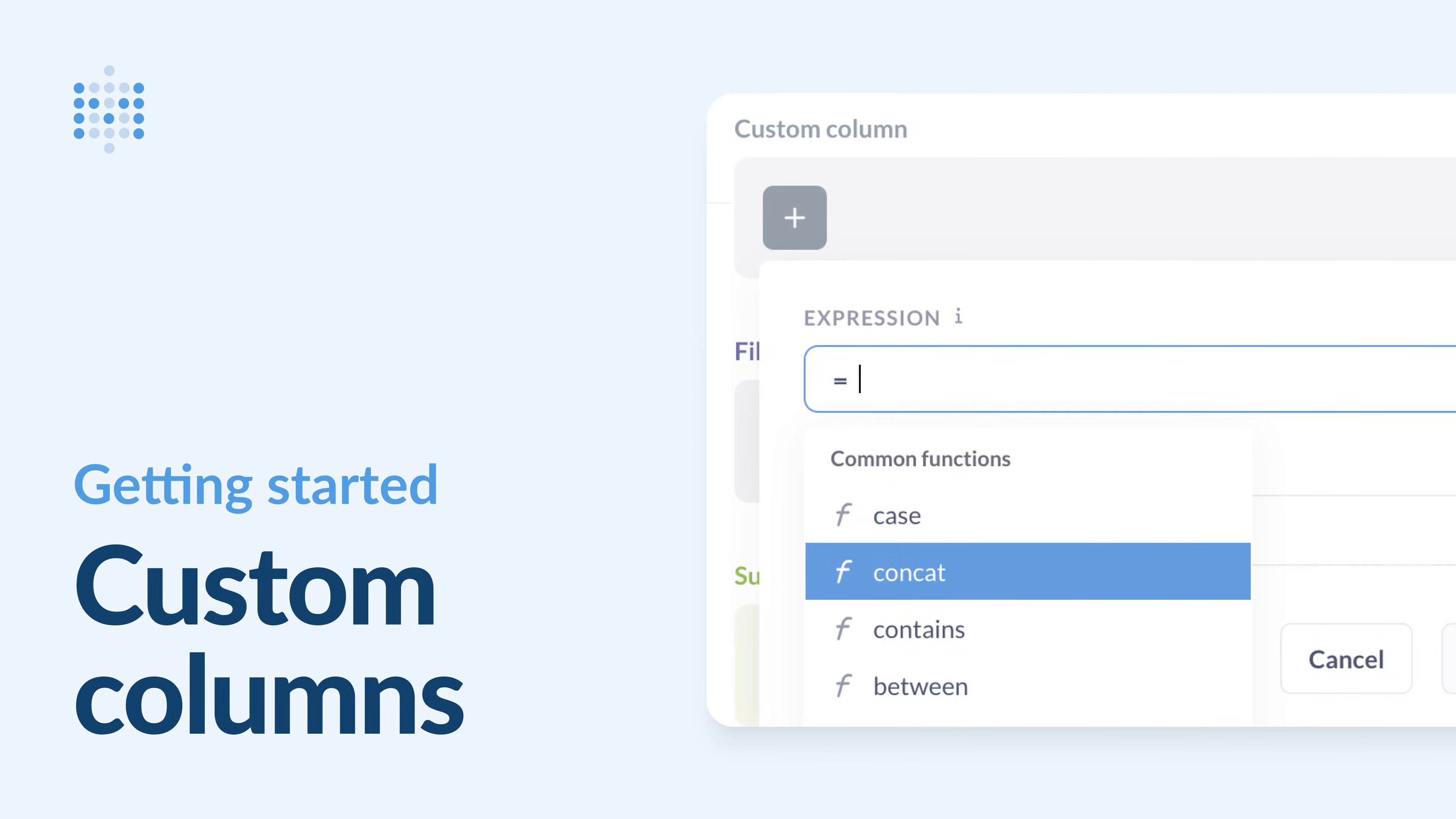Hey everyone! In this video, we will explore how to create new data fields based on existing values using Metabase's custom column feature.